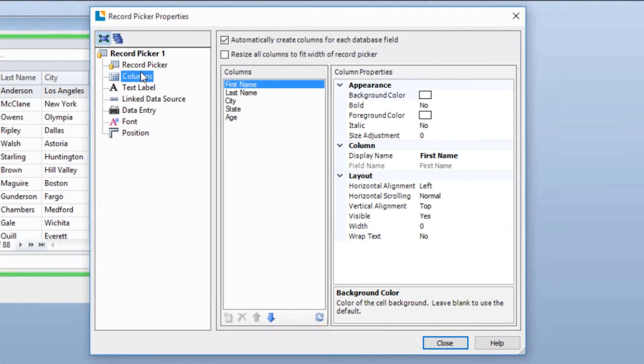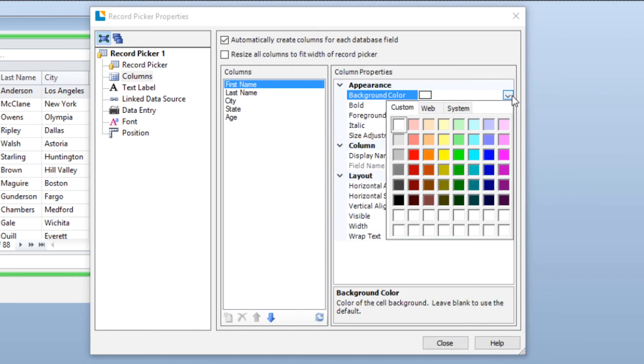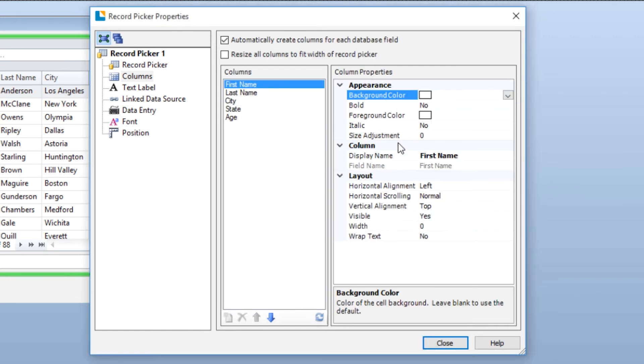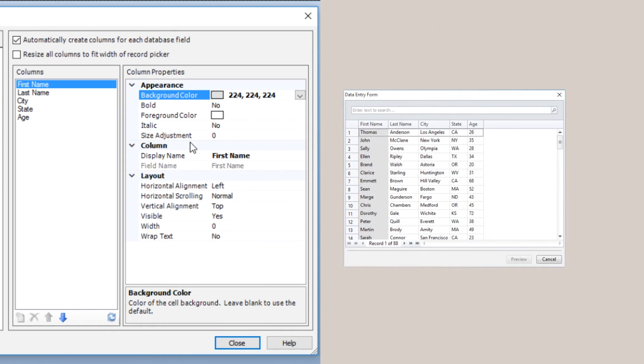Since the first column is highlighted, we can adjust the appearance of this column by selecting an attribute like Background Color and opening the corresponding menu to the right of the attribute. Here you will see the options available for this attribute. At the bottom of the Column Properties pane is an explanation of that attribute.